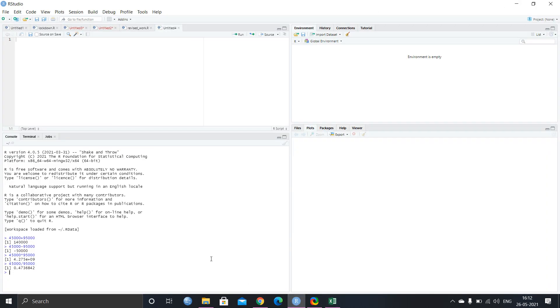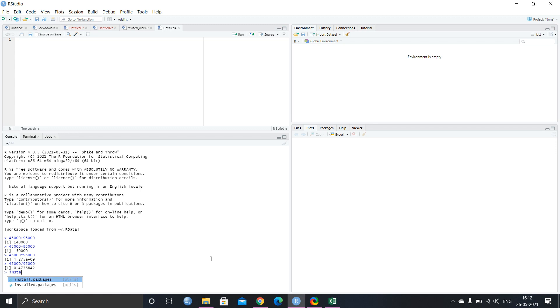So basically in R there are lots of packages. So different packages is good for different analysis. For example, I want to import Excel file. So I can install a package, which is known as XLSX. So what I have to do, I have to just install, I can just write install.packages. And then I will give the double inverted comma and in between, I will write XLSX. I will just hit enter.